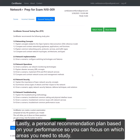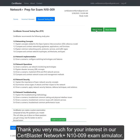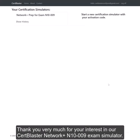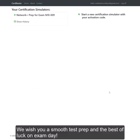Lastly, a personal recommendation plan based on your performance so you can focus on which areas you need to study. Thank you very much for your interest in our CertBlaster NetworkPLUS N1009 exam simulator. We wish you a smooth test prep and the best of luck on exam day!